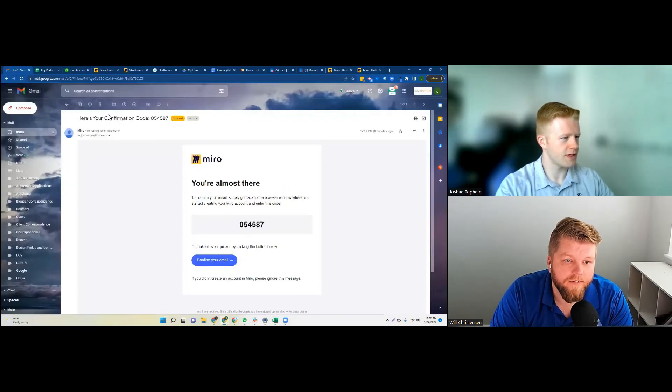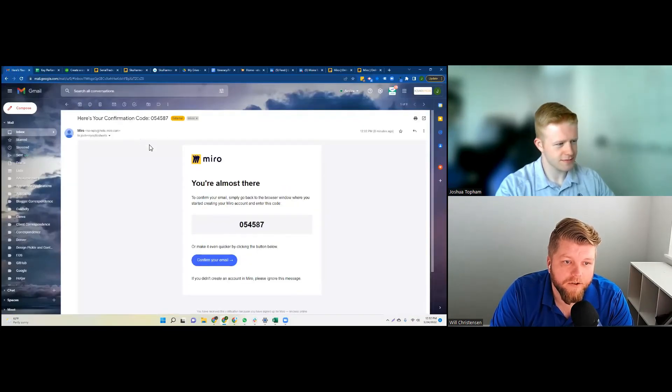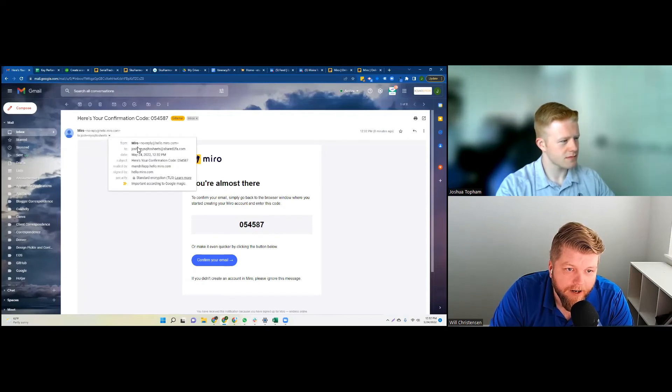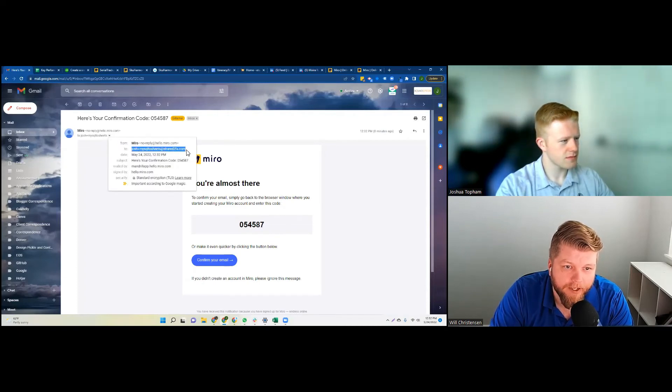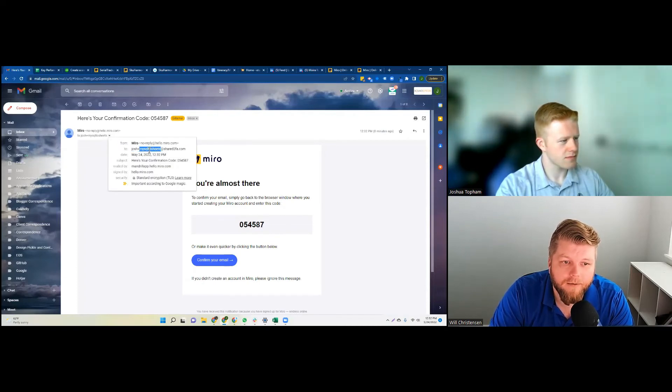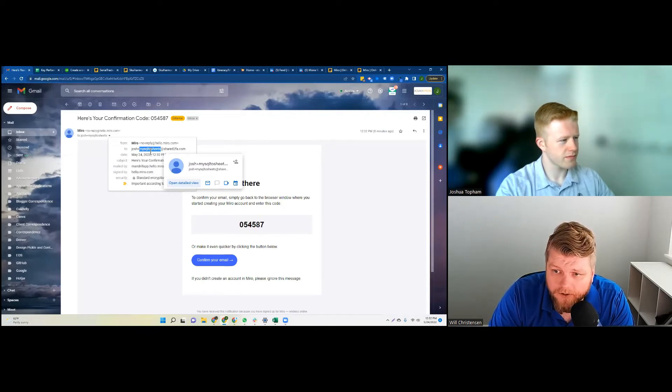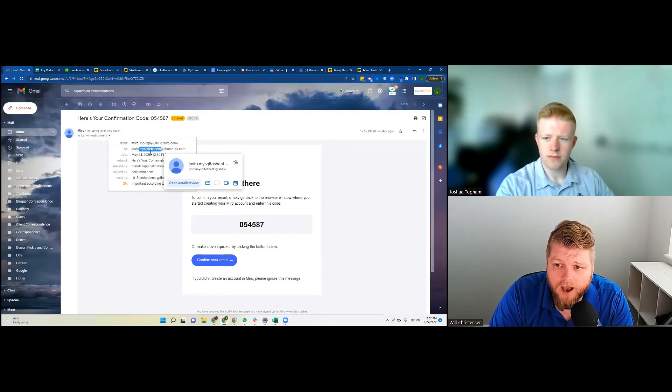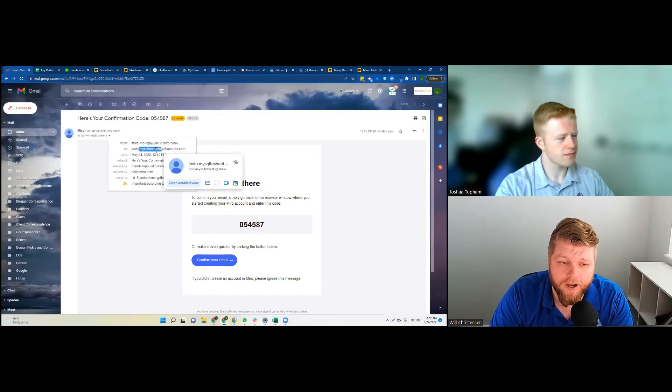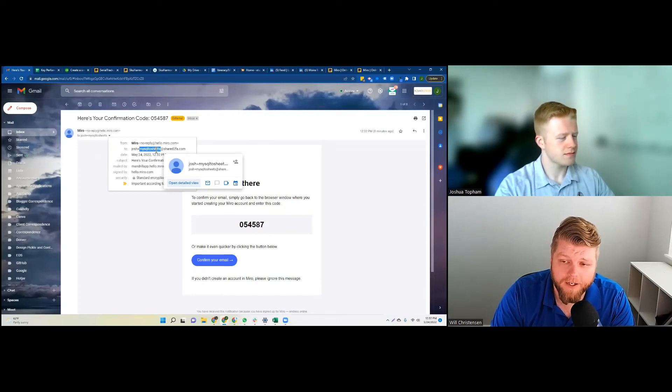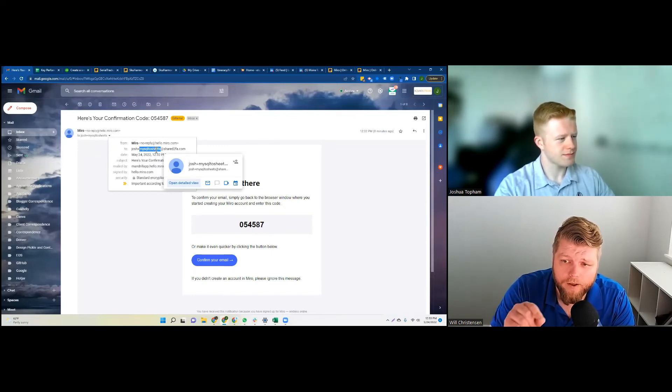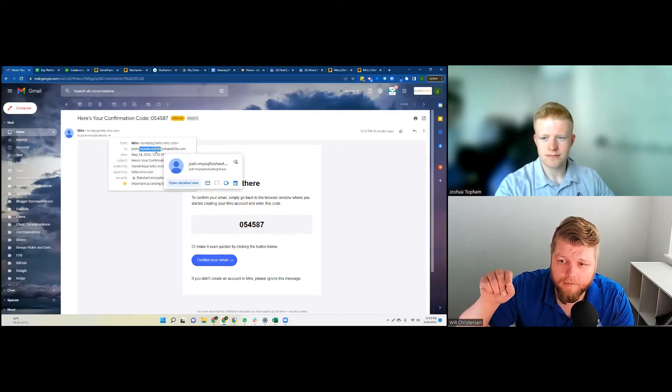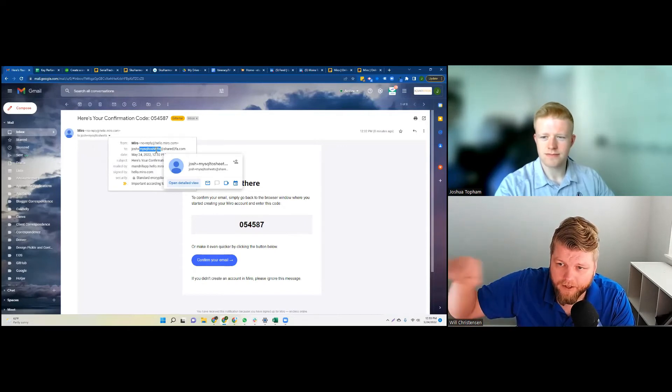You can see here's the confirmation code. Something I want to point out here: you can see right here it actually does have Josh plus. So if I wanted to, I could make it so these forward to a different email address using a filter. I could make, I could do all sorts of different stuff.